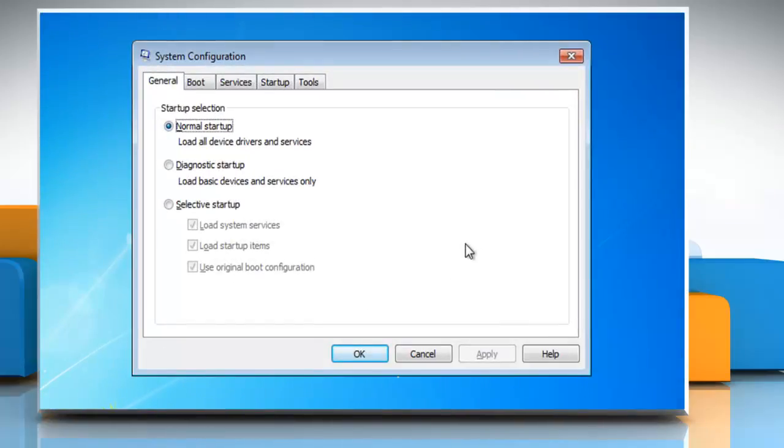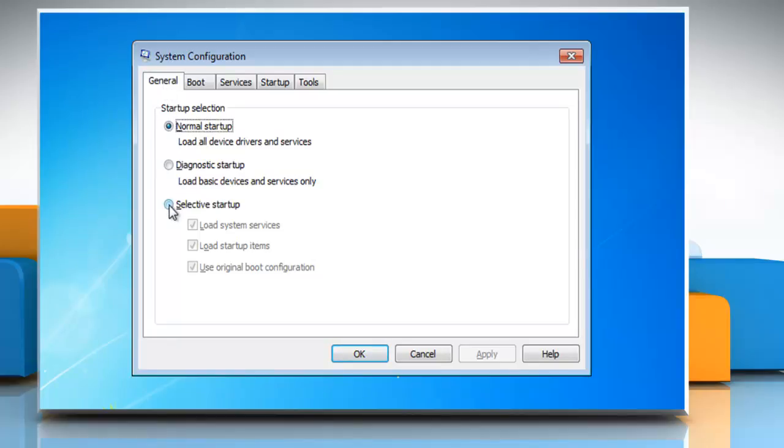On the System Configuration window, make sure the General tab is selected. In the Startup Selection option, select the radio button next to Selective Startup. Click to clear the Load Startup Items checkbox.